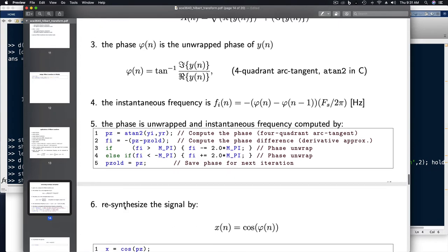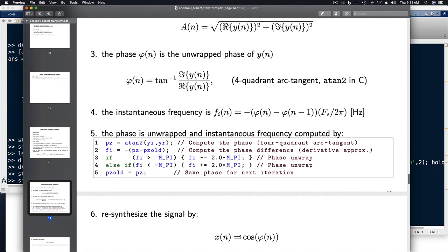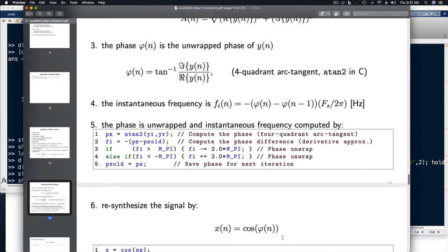If you wanted to resynthesize the signal using only the phase and not the amplitude, you could set x(n) equal to cosine of this phase. This is an example of an audio effect where we've stripped off the signal's amplitude, resulting in a more robotic sound.